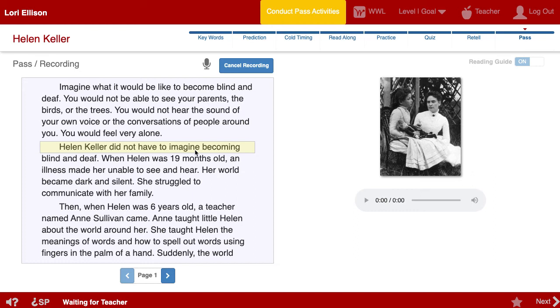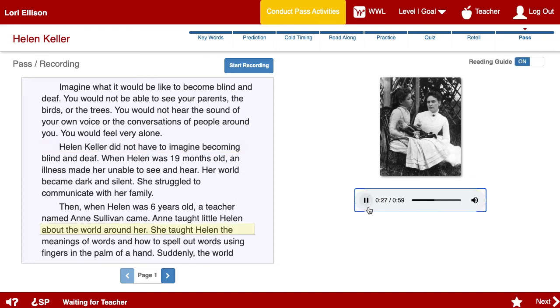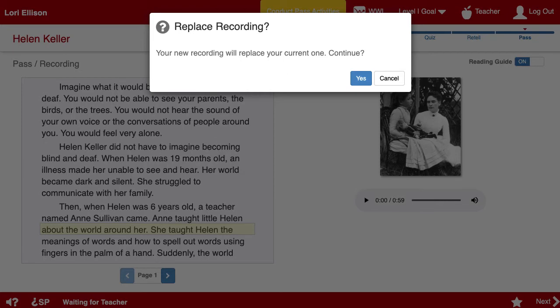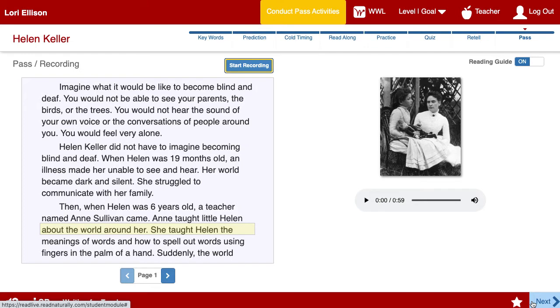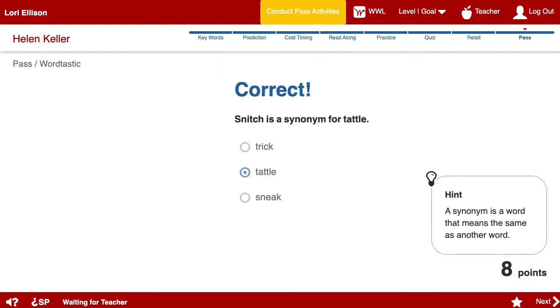If the student finishes the story, they click Finished. For one or two minute timings, the student doesn't have to click the last word read. After completing the timing, the student can listen to the recording. If the student doesn't like the result, they can make another recording to replace the first one. Once they leave the page after making a recording, though, they won't have another chance to re-record the hot timing. Once they're satisfied, they click Next. After the recordings are complete, the student resumes the normal waiting activities, practicing the story and playing Wordtastic.